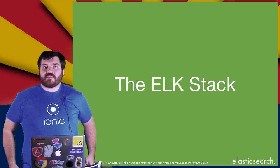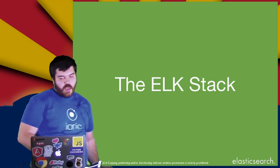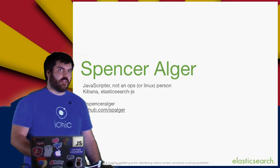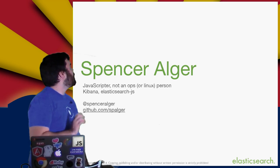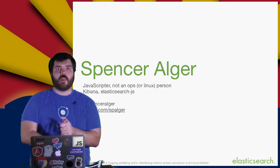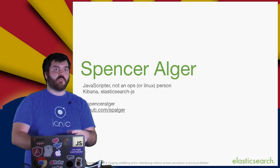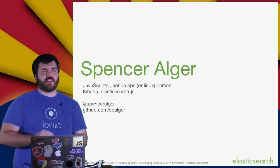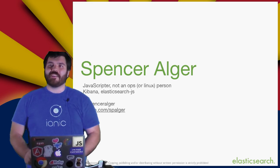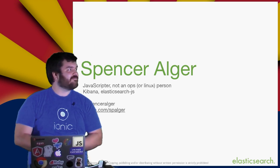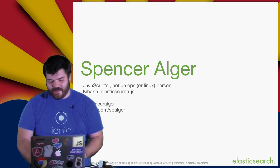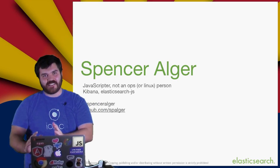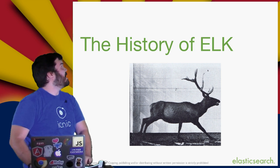Does anybody here have experience with Elasticsearch or the ELK Stack? See some experience with it. Know about Elasticsearch, what it is, what it does. Alright. Well, I will skip through some of that information then. I will go into it, but not so much in depth.